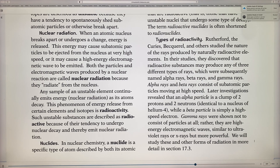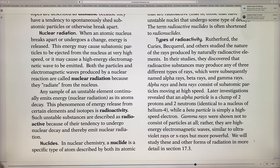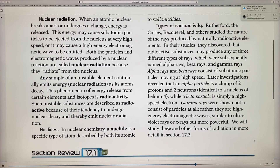Unstable substances are called radioactive because of their tendency to undergo nuclear decay. Nuclear decay is when atoms split apart — we'll be talking more about nuclear decay.